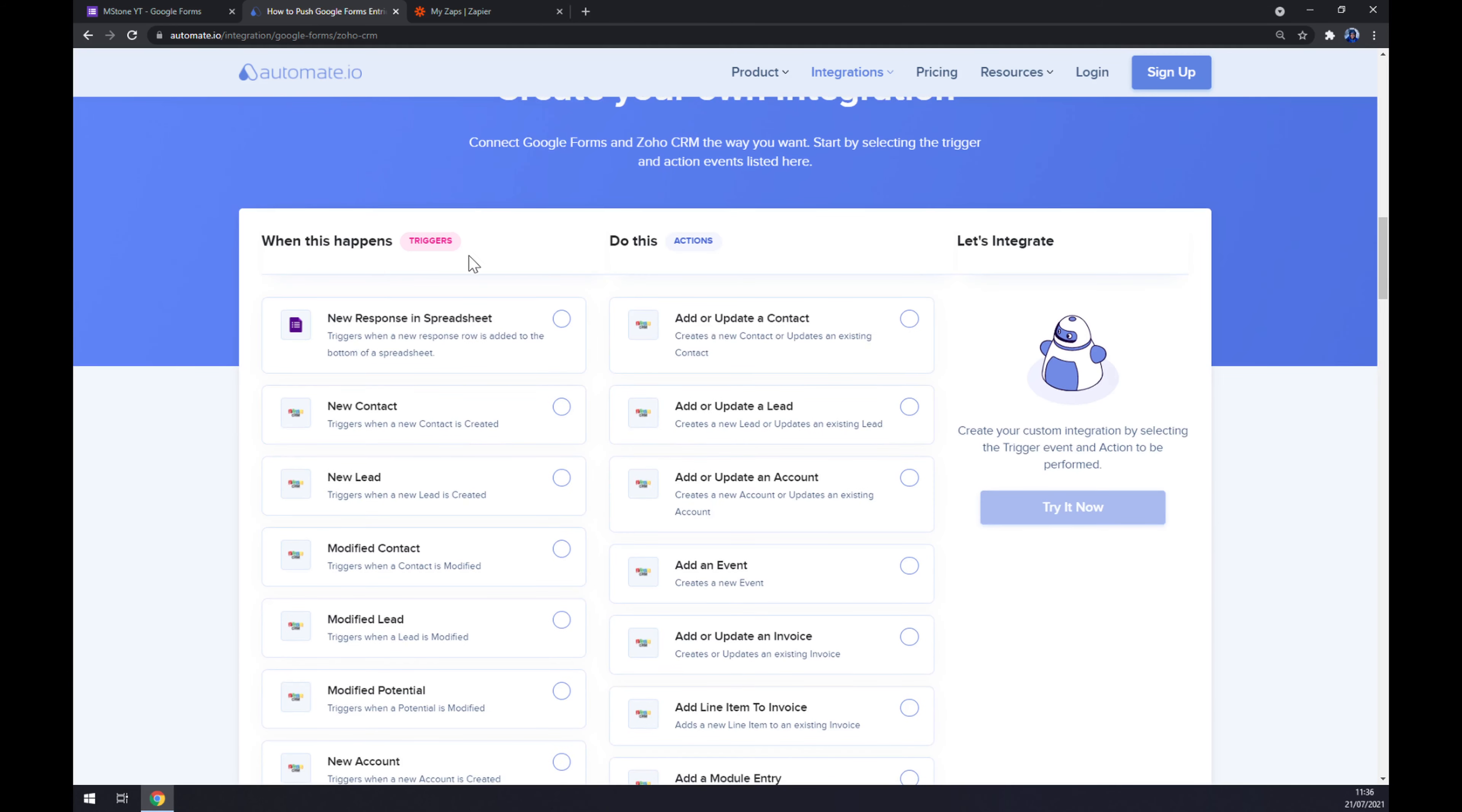Just remember, on the left part underneath the triggers, you want to go with Google Forms. On the opposite side, underneath the actions, you want to go with Zoho CRM. Don't twist it up, because it won't work.